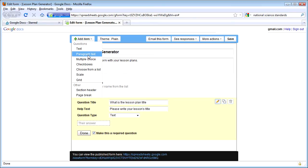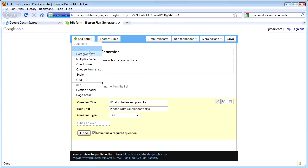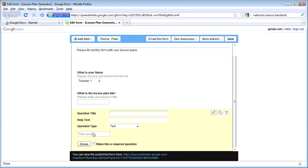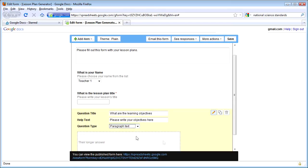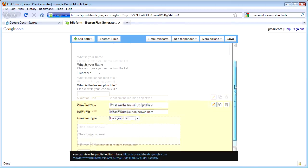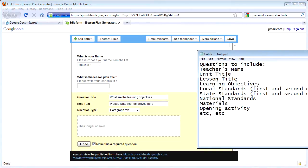I'm going to add a new question for learning objectives. I'm going to choose text again, and write in 'What are your learning objectives?' I can change this to a paragraph text type — maybe I want to give them a bit more space to write what objectives they would like to accomplish with this lesson plan. I'm going to make that one a required question as well. I'm not going to go through all of the different questions individually, but I want to show you a couple of things that will make things a lot easier.